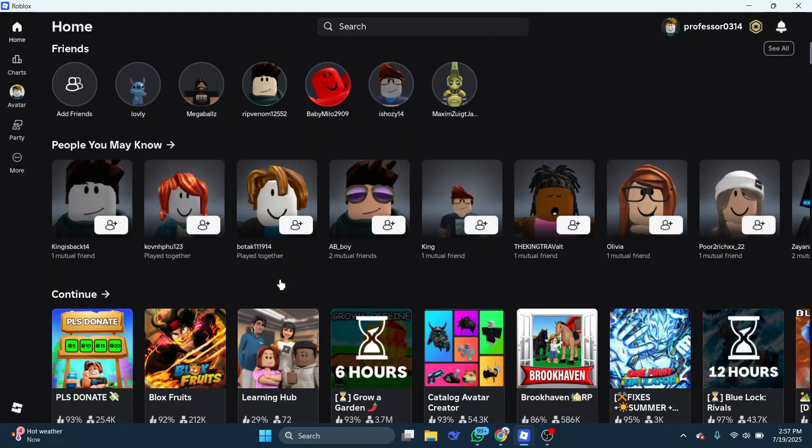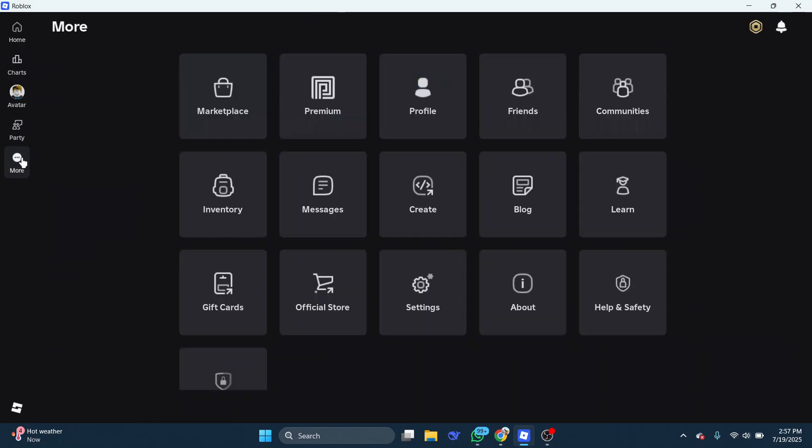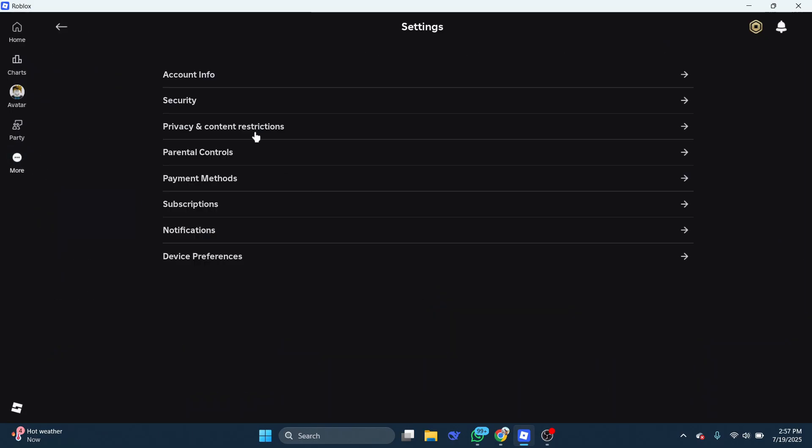If voice chat still isn't showing up, then close the game and select more again. Go over and open the settings, then go to the account info settings.